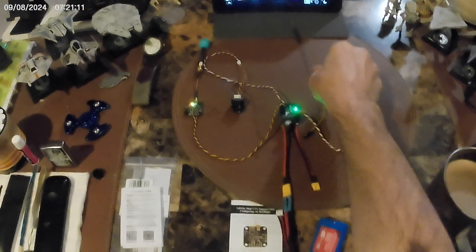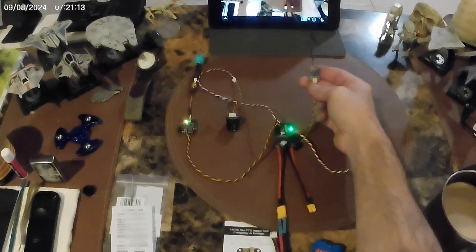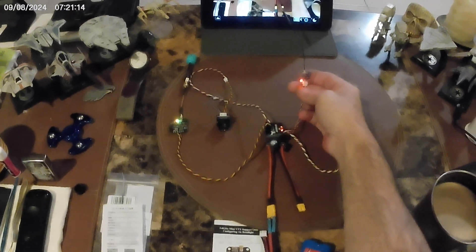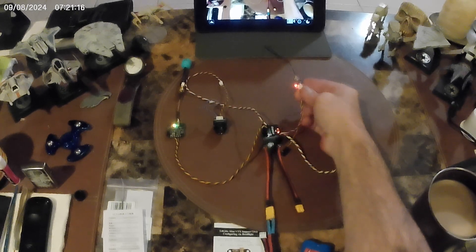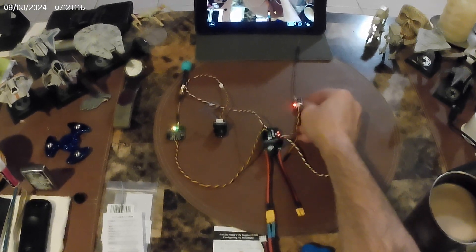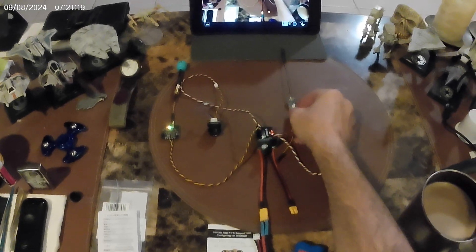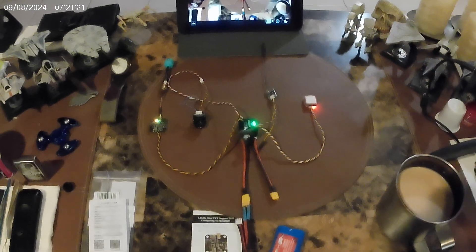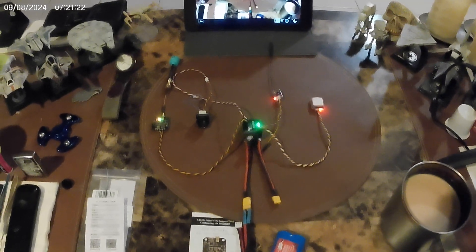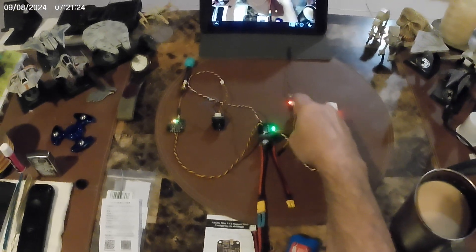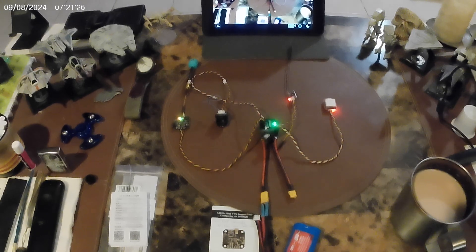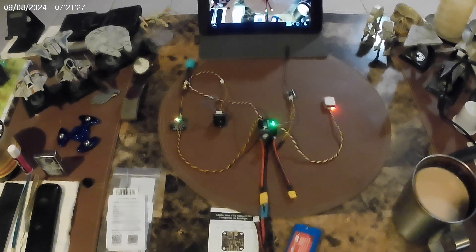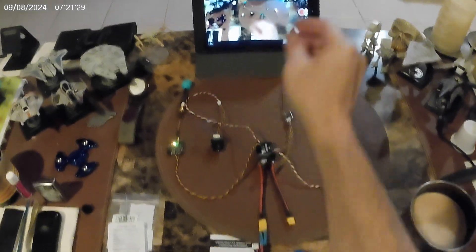For some reason, my ELRS receiver is not working. I don't know what happened to it. I'm going to have to check it out on the computer and see what's the matter, so we're going to use this for the first flight. Okay, have a nice day, see you on the next video.